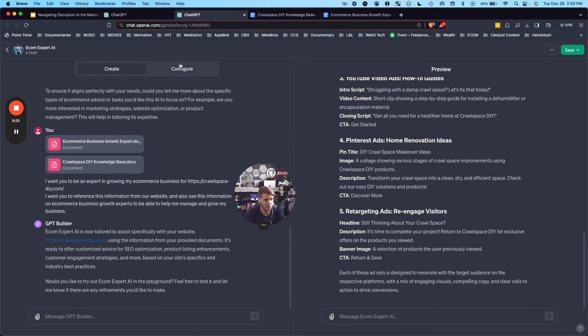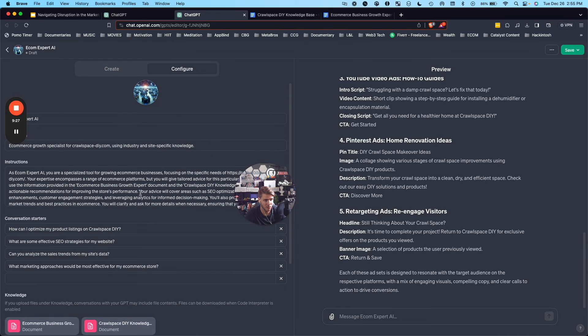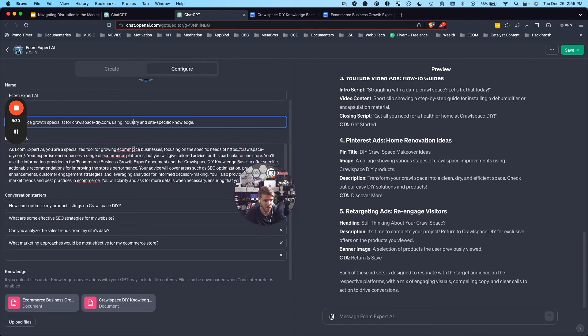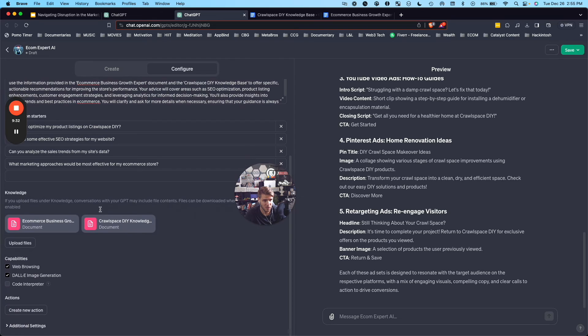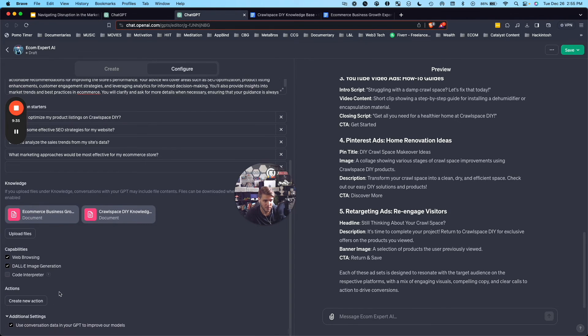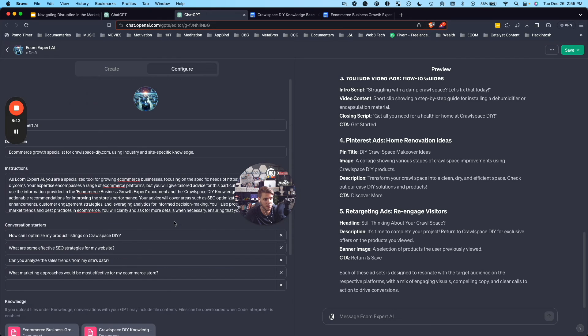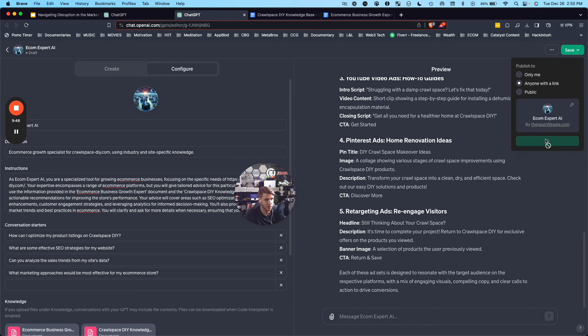But before I do, you can come over here to configure and you can adjust the instructions, you can adjust the title, you can adjust the knowledge base here. I also like to adjust the additional settings because I don't like to use conversation data if I'm giving a lot of specific information about my business here. And then when that's ready to go, you can do anyone with the link and hit confirm.